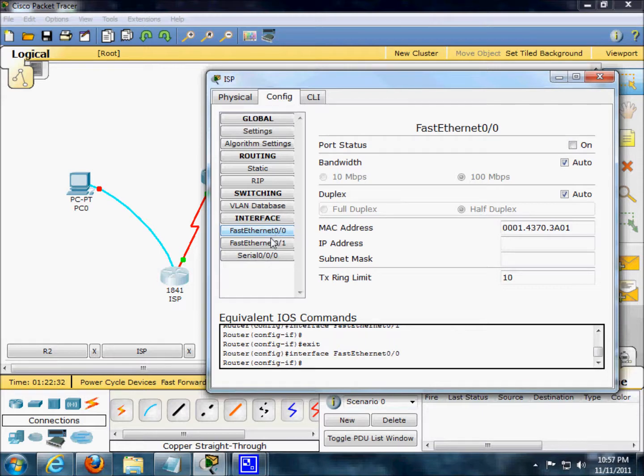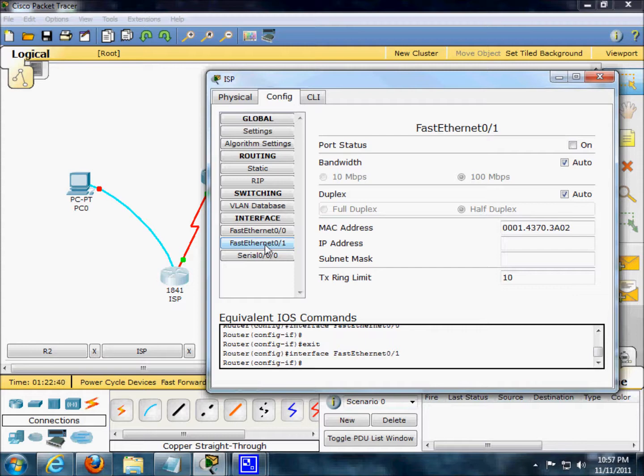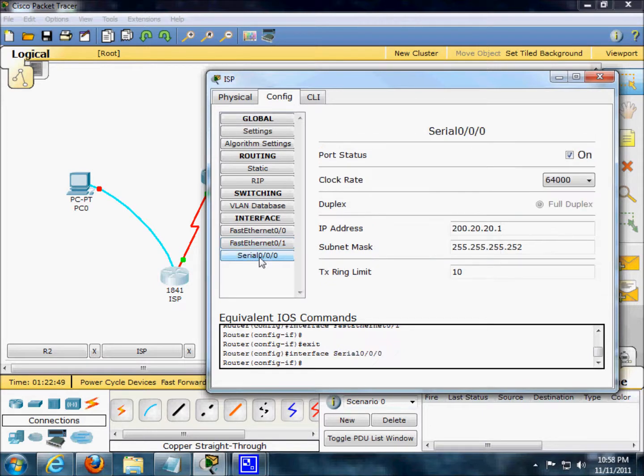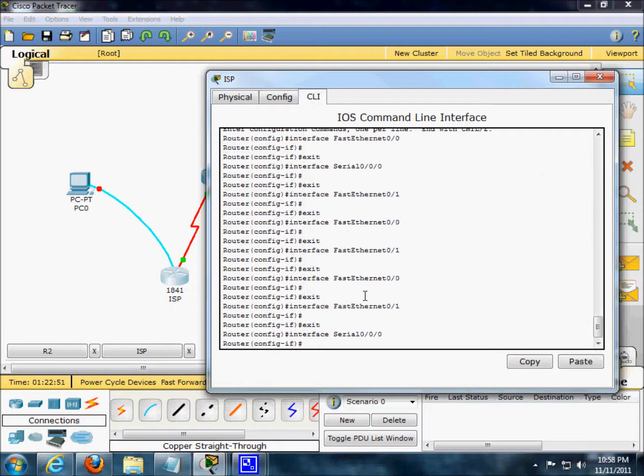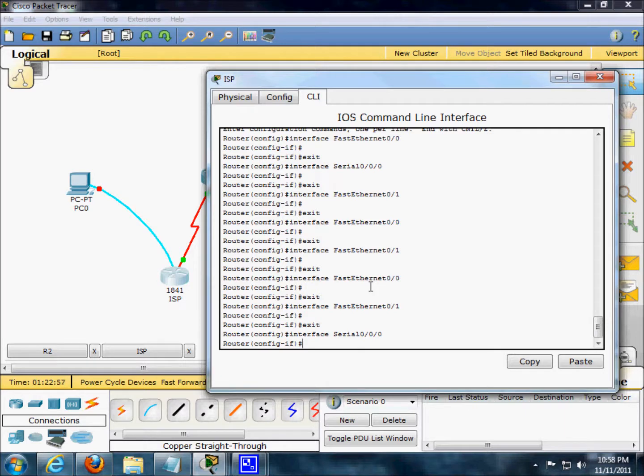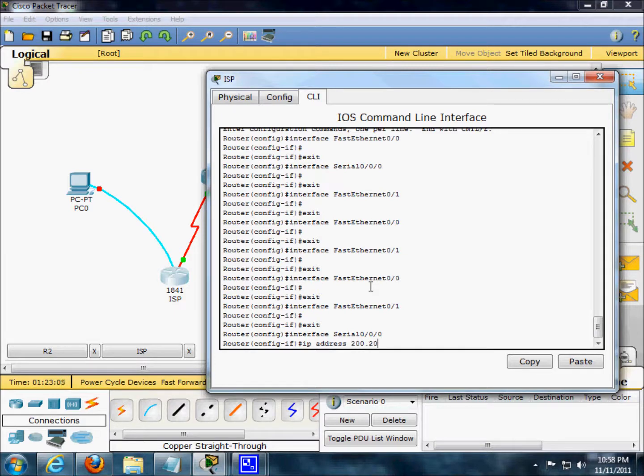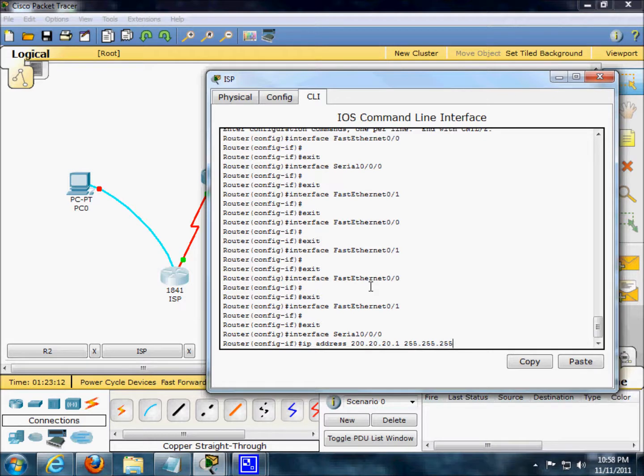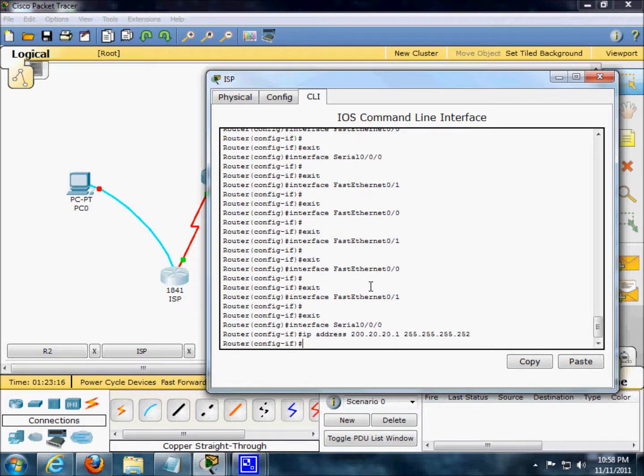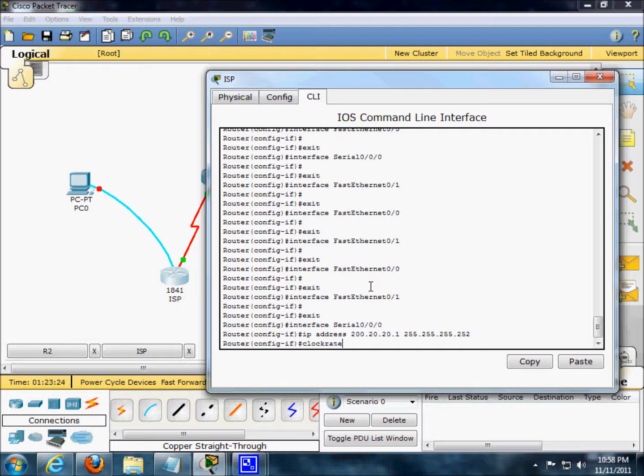We're just going to do a shot in the dark. The book's saying we want to go to serial. Interface serial 00 is 1, but we only got 000. So we're in interface 000. IP address 00.20.20.1.5. This is going to be all redundant right now because I've already done this, but we'll just go through the motions. Clock rate 6400, no shut.